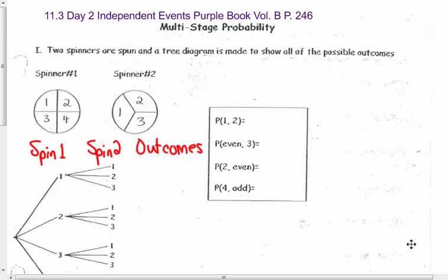This is the lesson on independent events, day two. You already have seen 11.3 day one — if you didn't, please watch the other video first. So this is 11.3 day two and we're on page 16 in your packets. This goes along with the 8th grade purple textbook volume B, page 246. We're on compound or multi-stage independent probability.